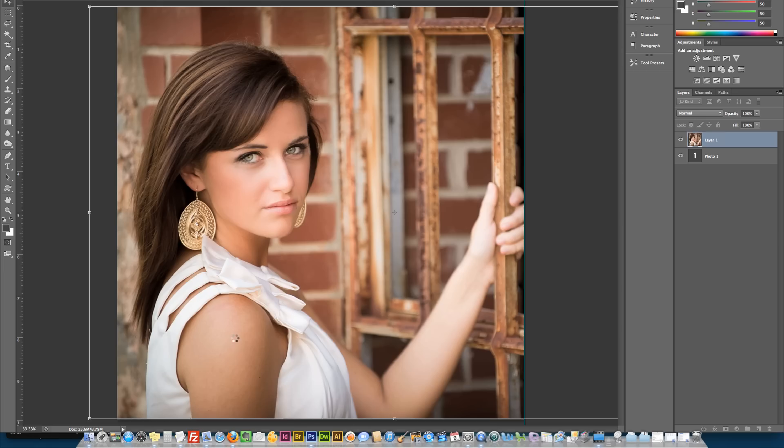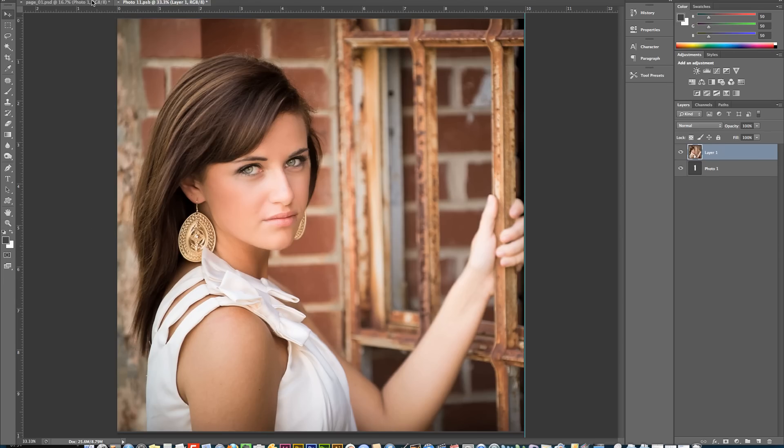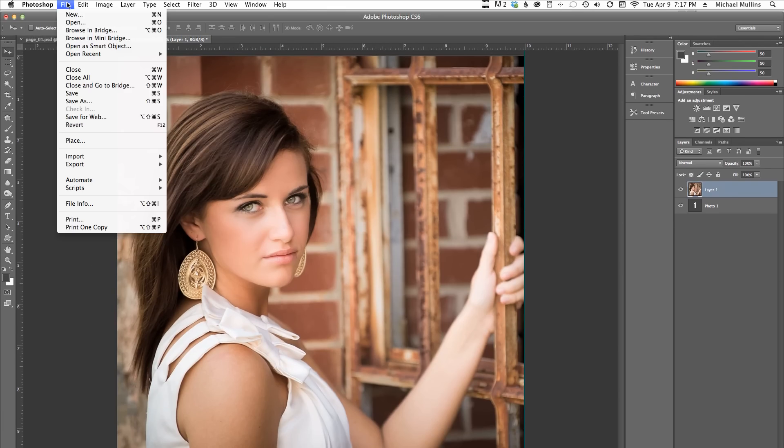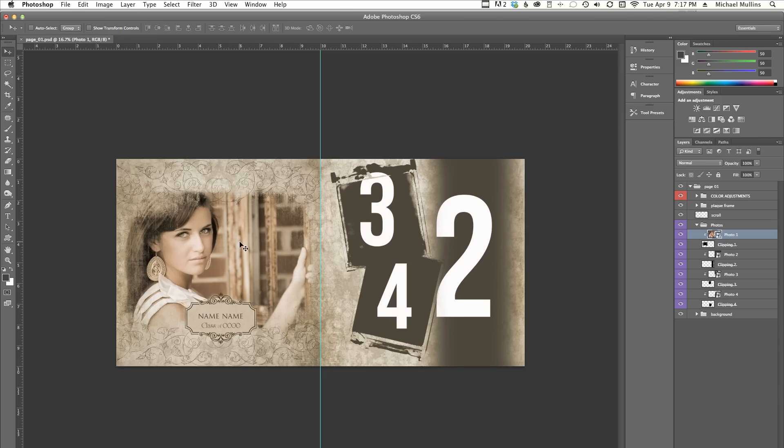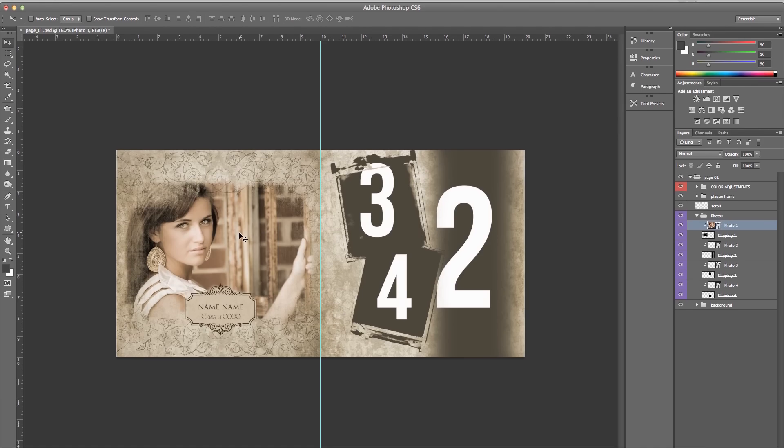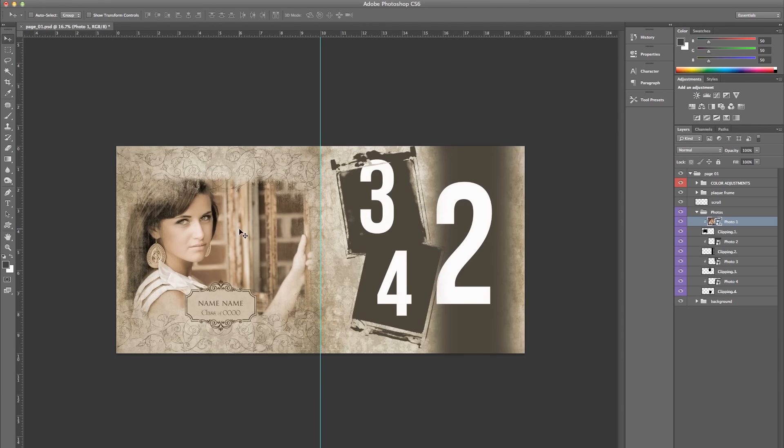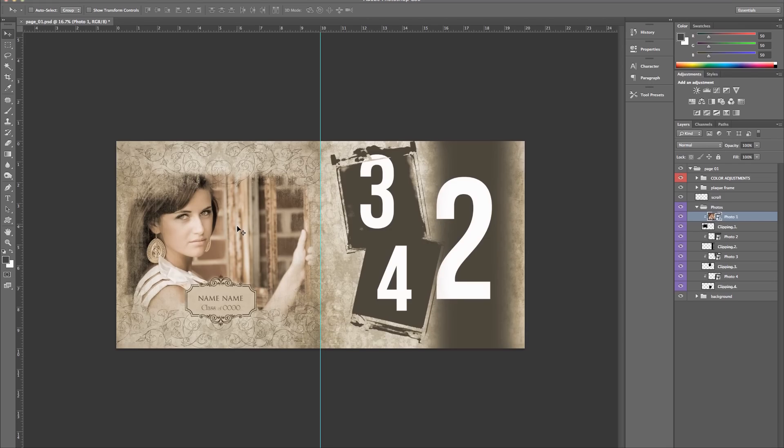Go ahead and close this file, and you will see that the photo automatically pops right into the template file. See how it just dropped right into the Photo 1 area? If your photo is not big enough or you